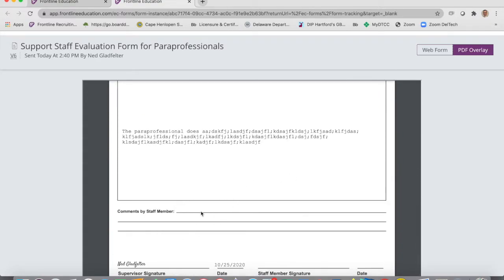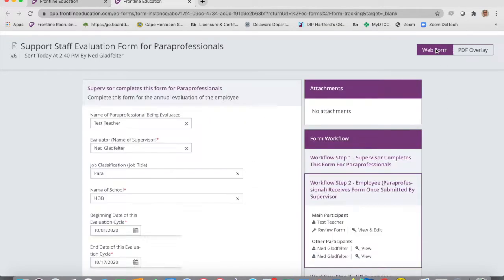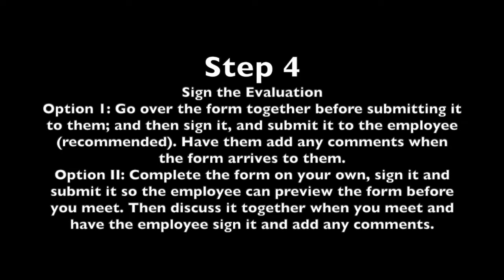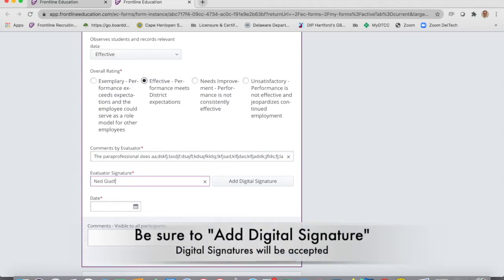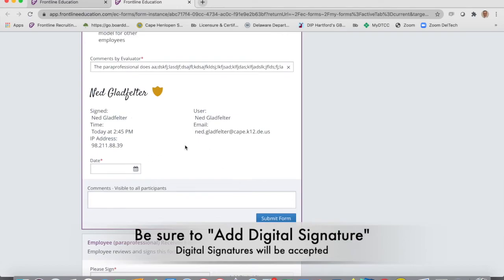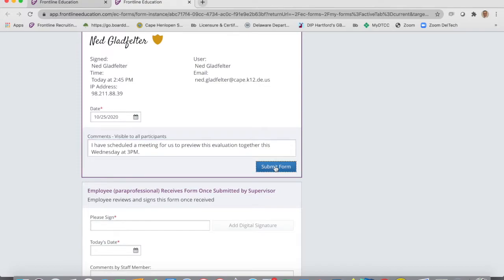The employee will also have the opportunity to make comments, and when they do it'll show up right there. Always type on the web form option. When it's time to sign the form, I'd suggest going over it together first, then you sign the form, put the date, and send it to them. They then add their comments and submit it. Sign your name at the bottom, add your digital signature — it'll automatically record the date and time — and when you hit submit, the form goes straight to them.